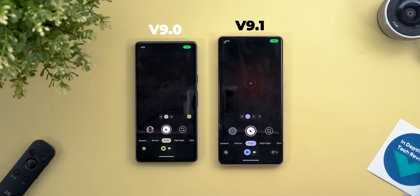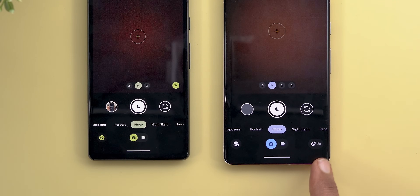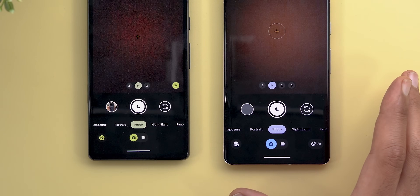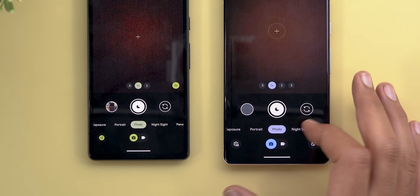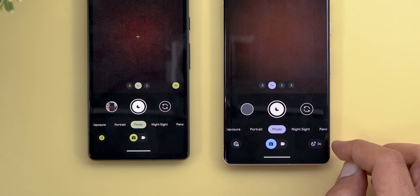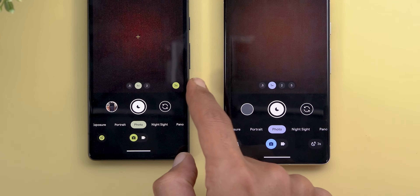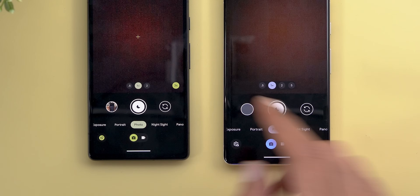First, we have a new settings button at the bottom right corner that changes its icon based on what's going on in the camera app. For example, here I have Night Sight activated, and that's why it shows the Night Sight exposure time instead of having it inside the viewfinder.